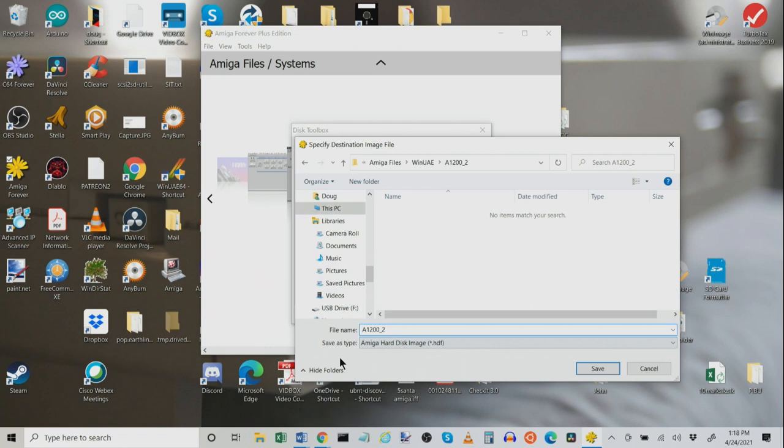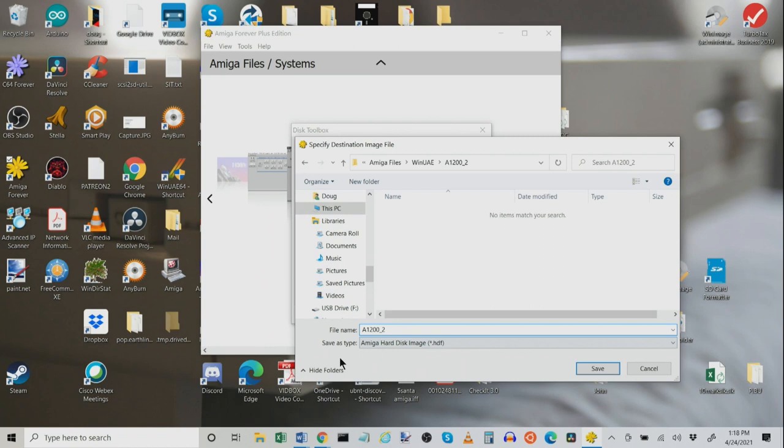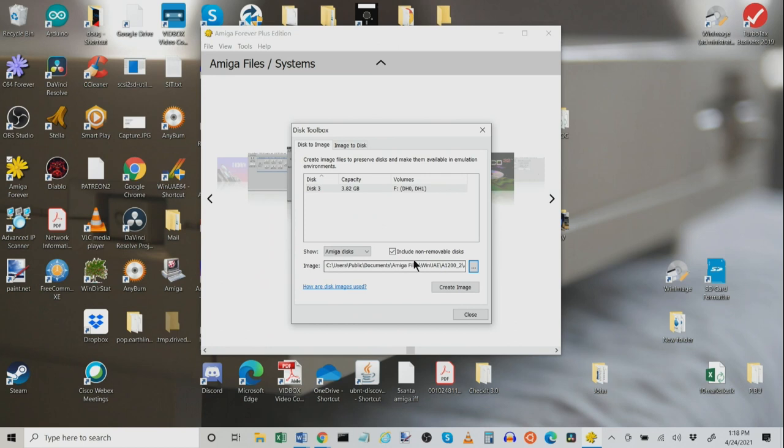Now, as soon as I click on Create Image here, it's going to read that actual Amiga disk and it's going to create an HDF file out of it. And presto, you've just backed up your Amiga. Now, this can take some time. If you've got a 16GB or a 32GB CF card, it's going to take some time to do it, like minutes to maybe an hour or so. So, just go ahead and create image and then click Close when you're done.